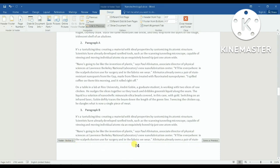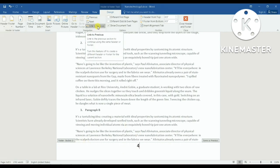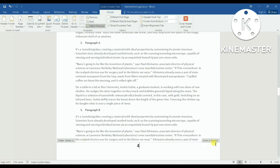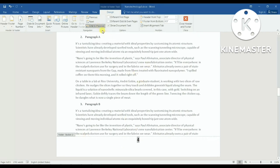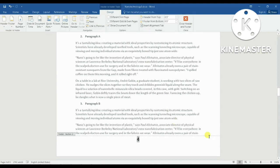To unlink, I click on the footer of section two, then click on 'Link to Previous.' Watch what happens — the 'Same as Previous' label disappears. Now the footer of section two is no longer linked to the footer of section one.